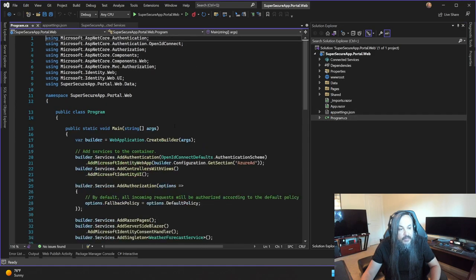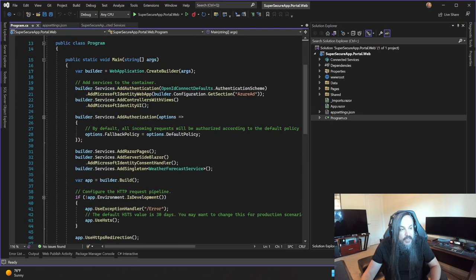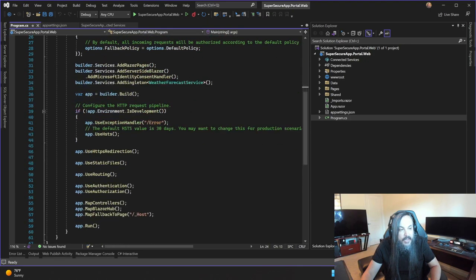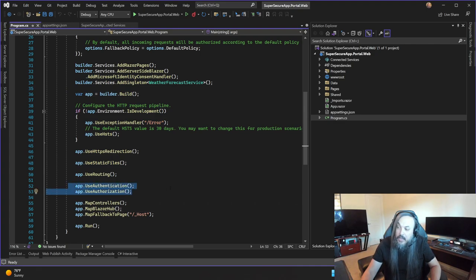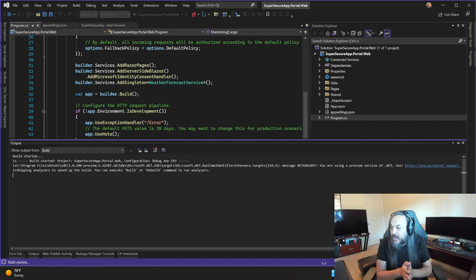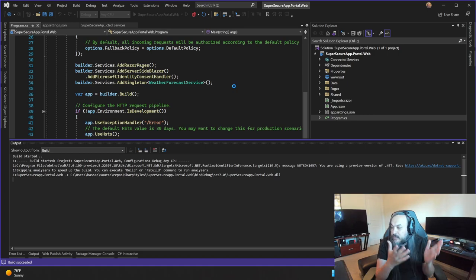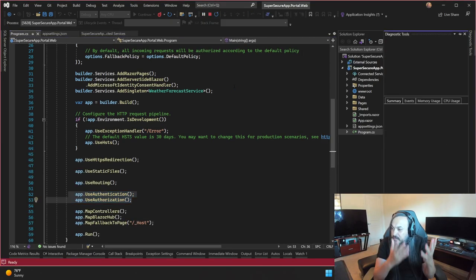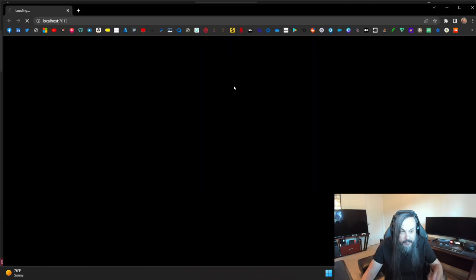What else did this magical scaffolding add? It went in here and said: add Microsoft Identity Web App, add Microsoft Identity UI, and a whole bunch of things including use authentication and use authorization. What that means is that when I run this app just like this, off the bat without adding anything, it will say you need to log in because this app is super secure and you can't just walk in like that. Let's find out.